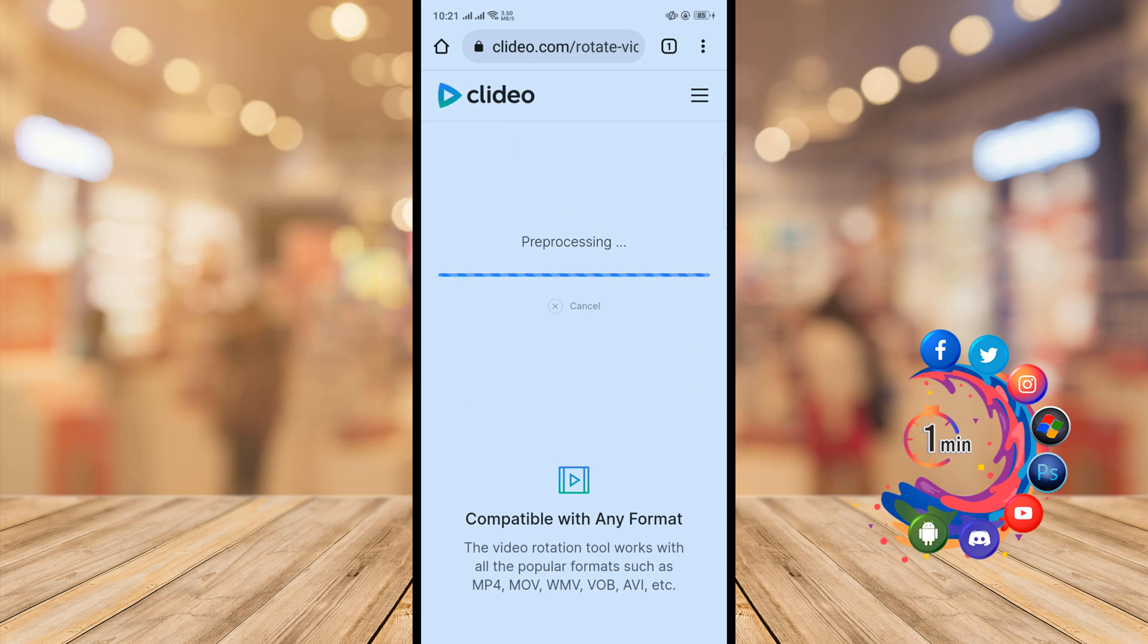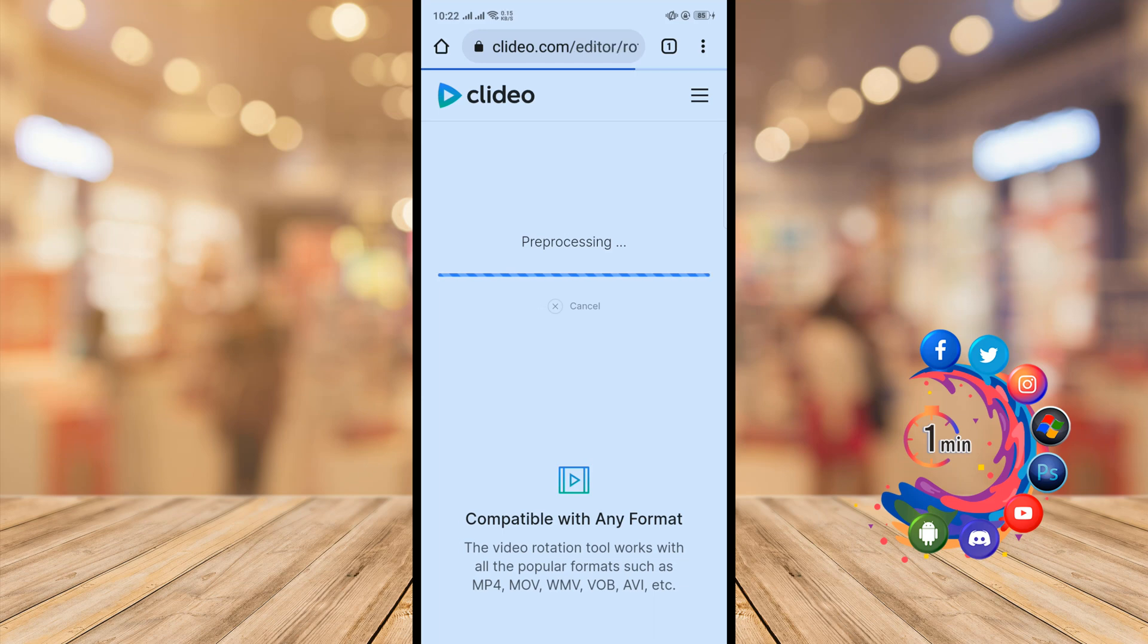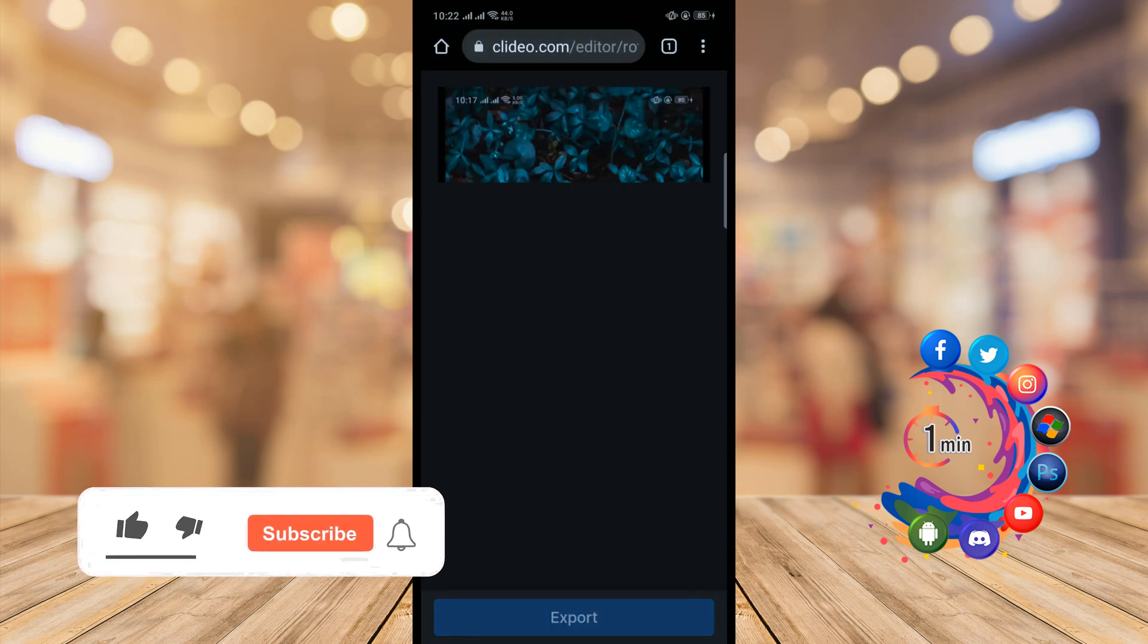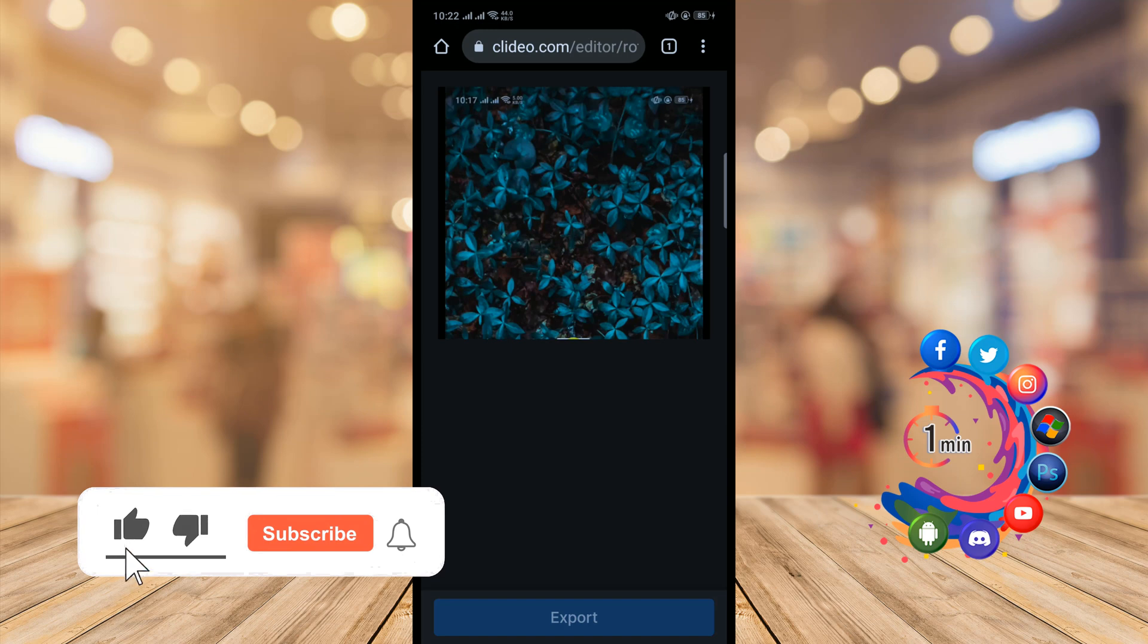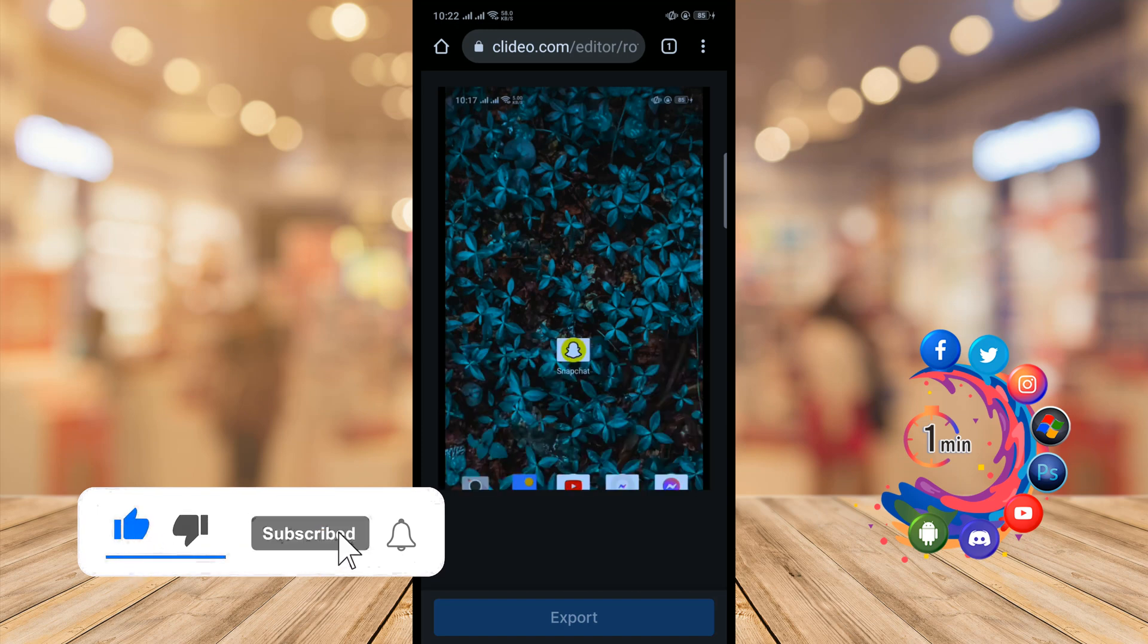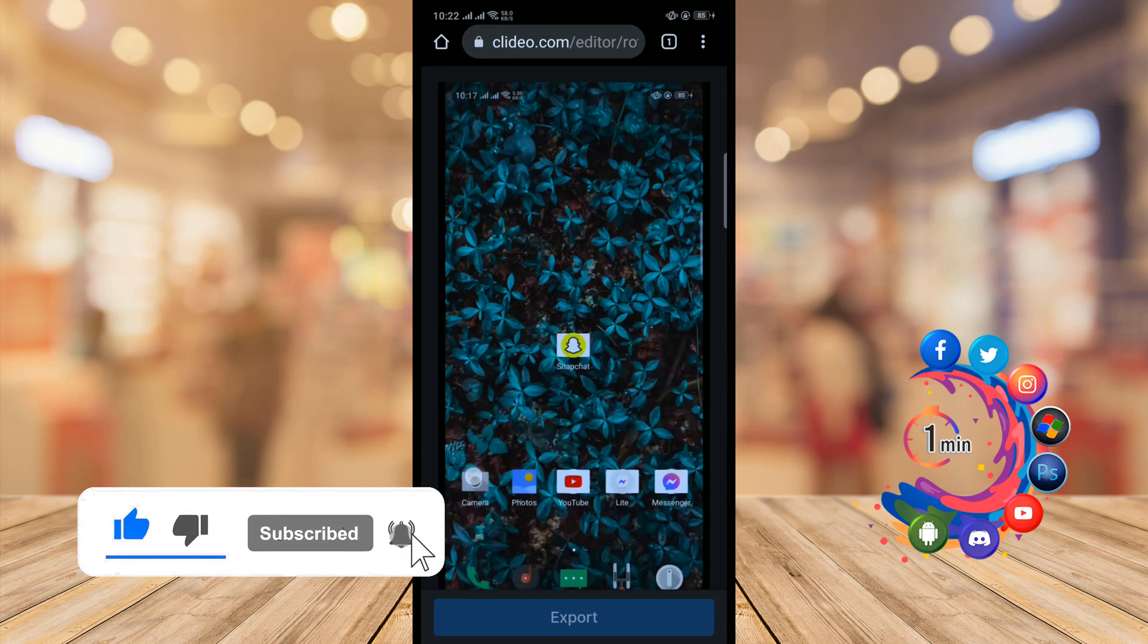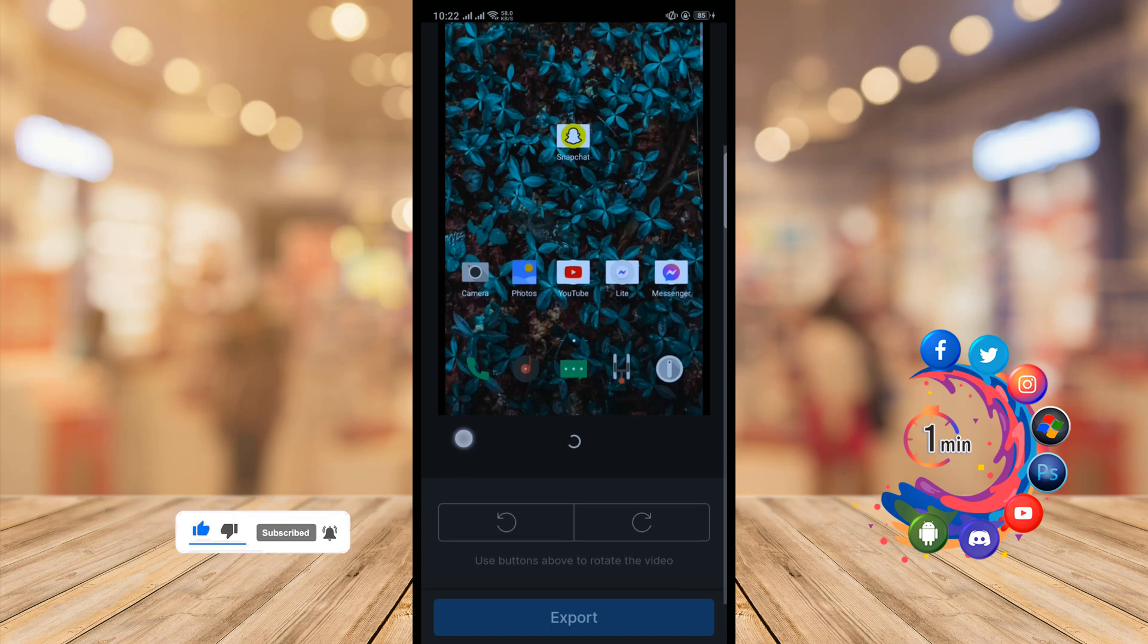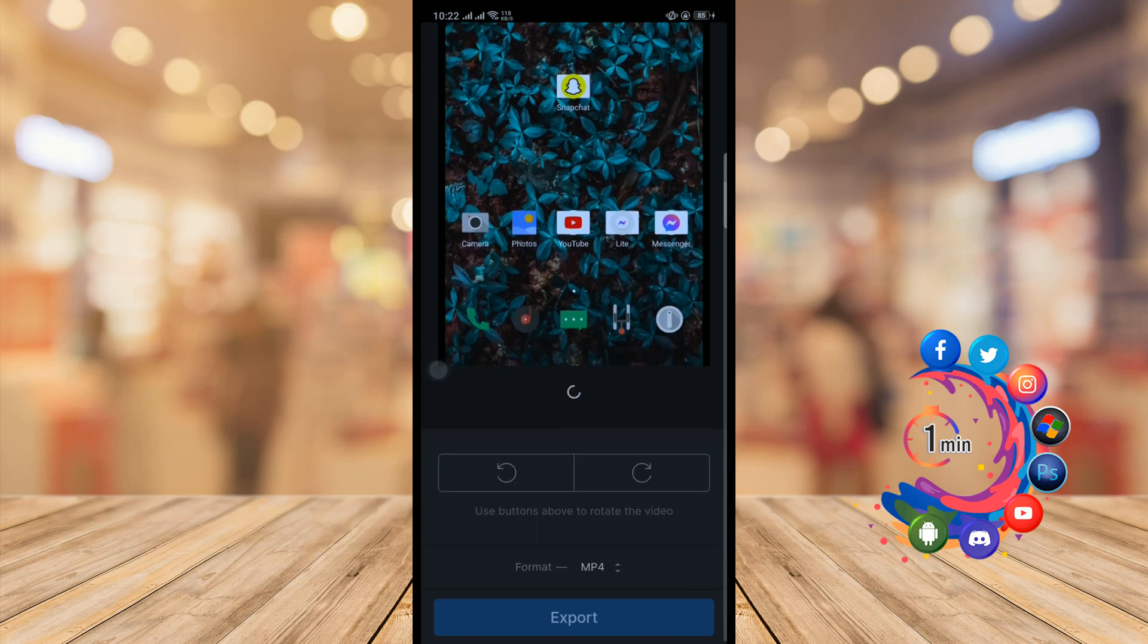And it's pre-processing. Now it will take some time to process the video. And once it's processed, here we can see the video. Then I'm scrolling down.